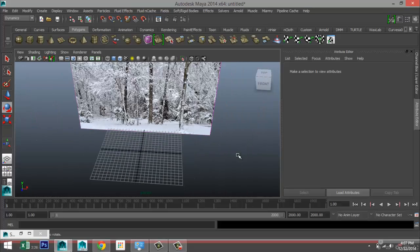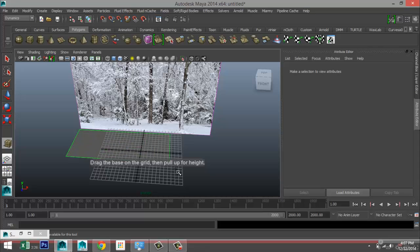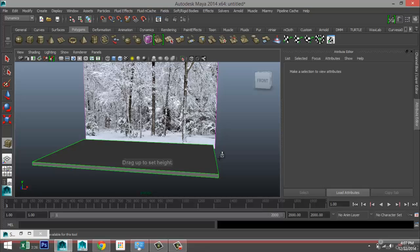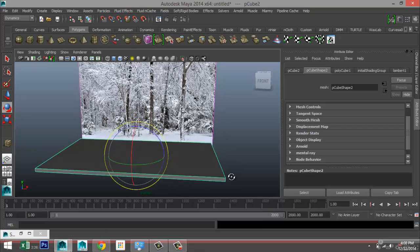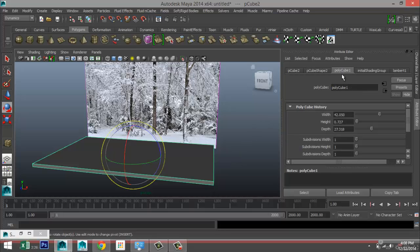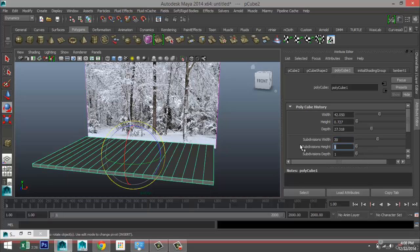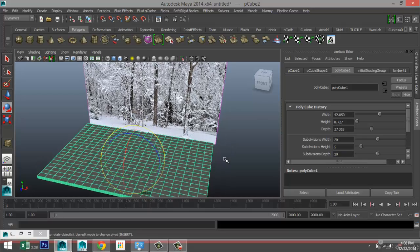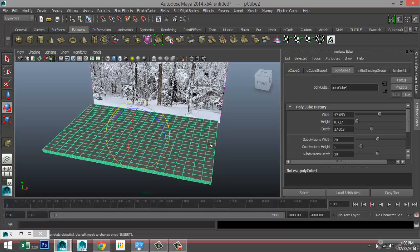We're going to start off with a polygon cube, drag that out in the grid, and give it some height — not too much. When you go to your polyCube tab, make sure you have enough subdivisions. Height is not too important — let's do 5 — but set width and depth to 20 by 20. The reason for that is the tracks created in the snow surface rely on the vertices in this plane, so no subdivisions means no track.